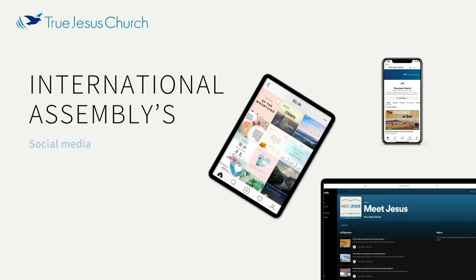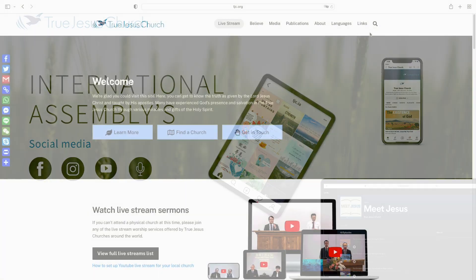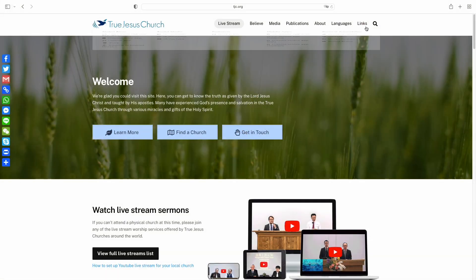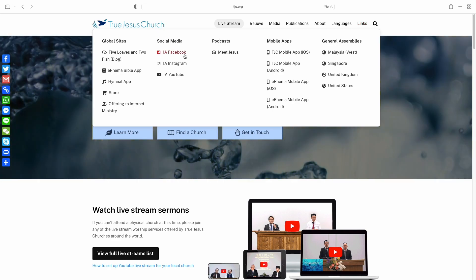The True Jesus Church International Assembly's social media can be accessed at tjc.org under the links section. They include Facebook, Instagram, YouTube, and podcasts.